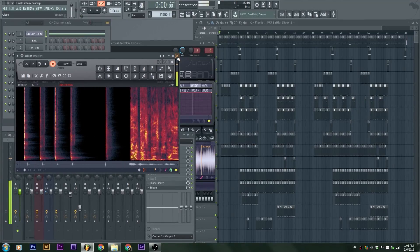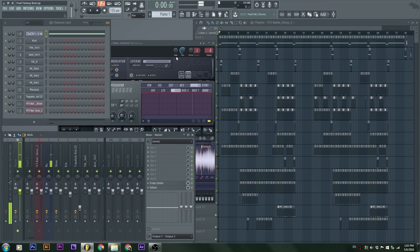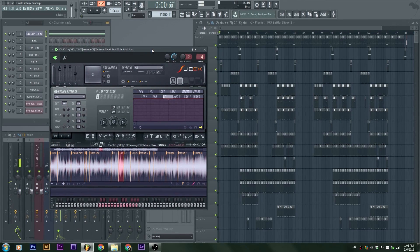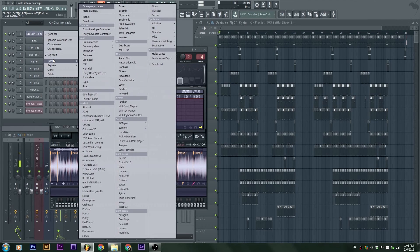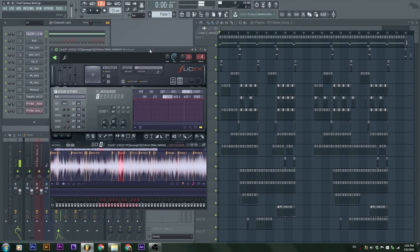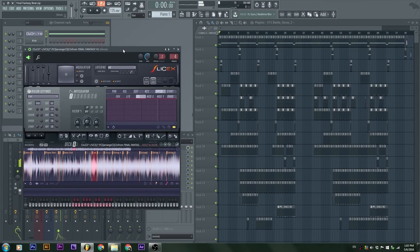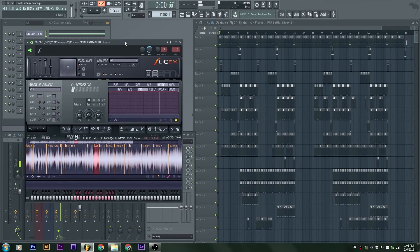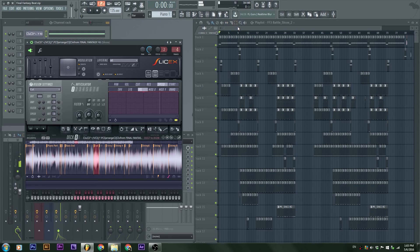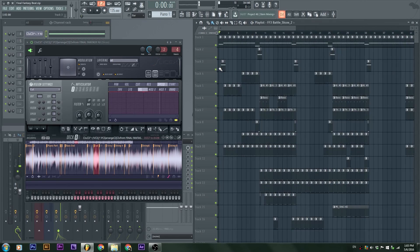Alright guys and girls, we are in FL Studio here. Here's SliceX — if you don't know how to get that, right-click, insert SliceX, which is right here. For this example it's going to be from Final Fantasy — I Battle 3, Final Fantasy 3. I don't remember exactly, but I know it's in Dissidia. I'm gonna hit play and you're gonna see basically the example.